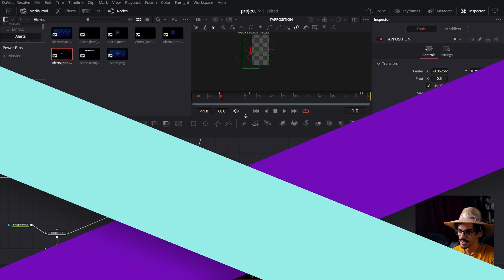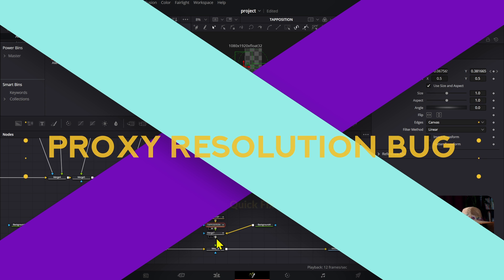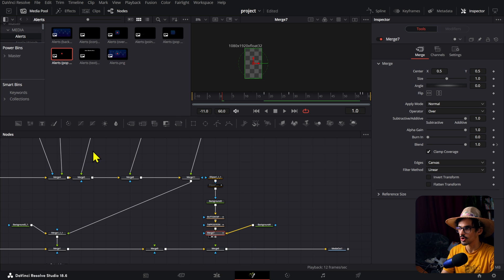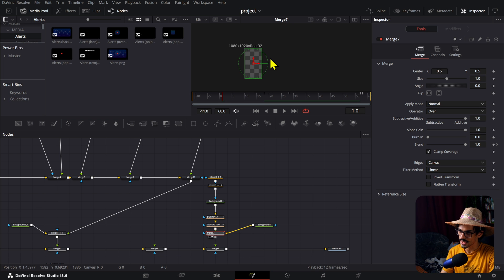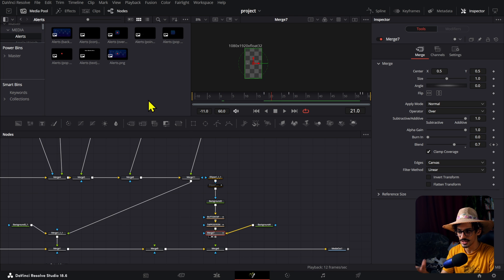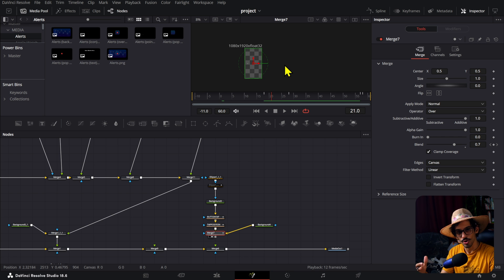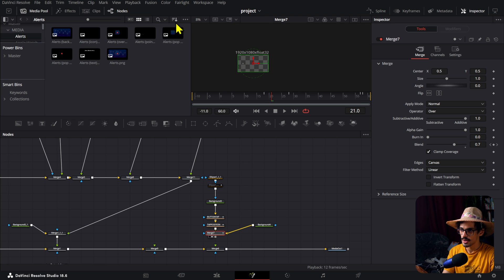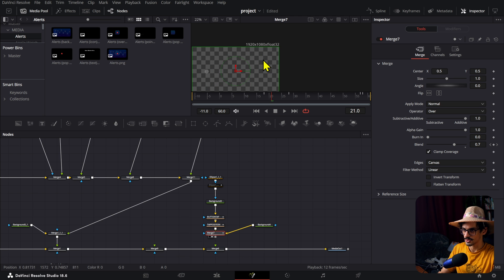This tip actually came up earlier than planned, so I'll explain it now. Sometimes I had Fusion open on the alternative vertical timeline. What happens in DaVinci sometimes is that it stays cached by default, so if you render it, it might render weirdly. The easy fix is to go to Playback, then go to Timeline Proxy Resolution, press Full, and that will bring everything back to normal.